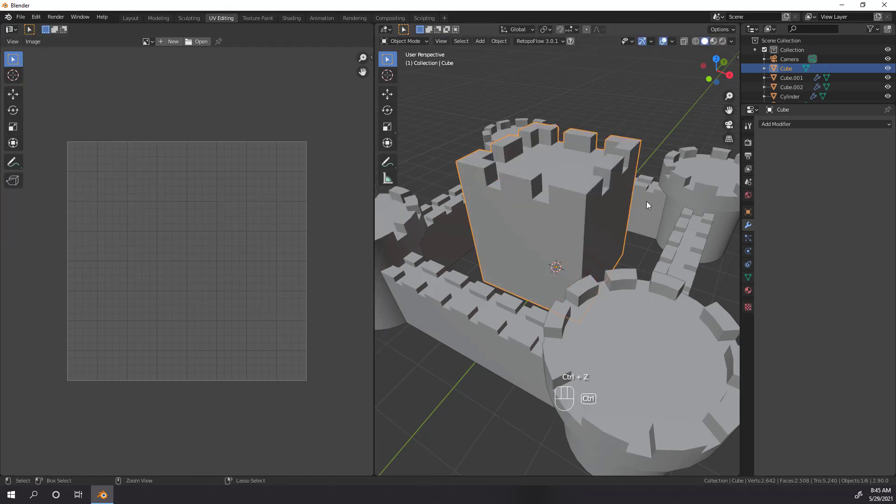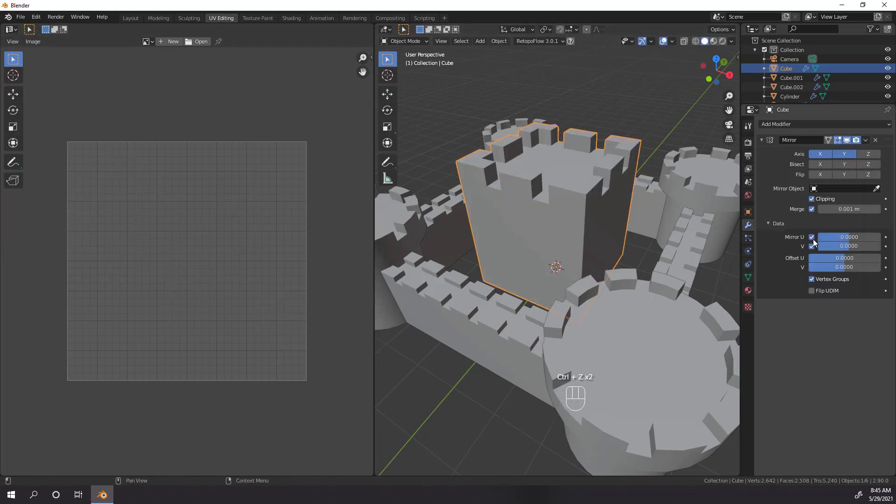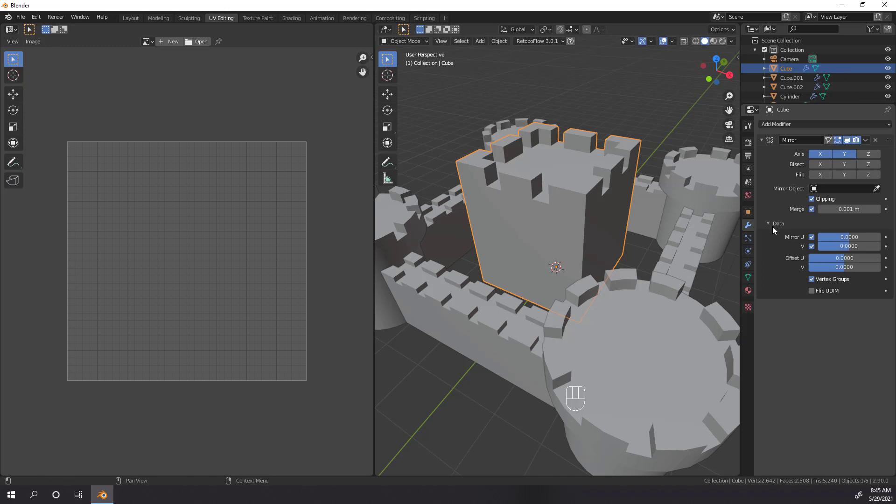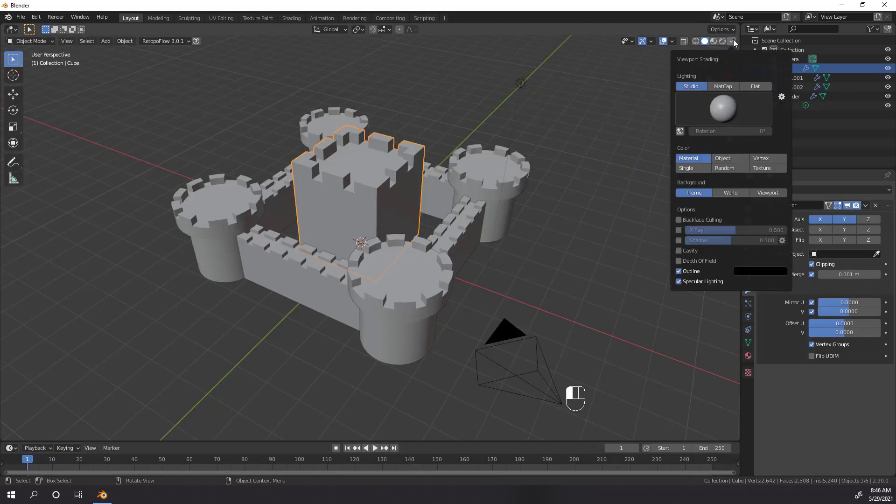So if you don't want perfectly symmetrical textures, you're going to want to play around with this setting. The offset U and V settings determine how far offset you want the mirrored UVs to appear, and the vertex groups checkbox allows you to mirror vertex groups into the mirrored mesh. Finally, the flip UDIM box allows for the texture coordinates to be mirrored around each UDIM tile's center.